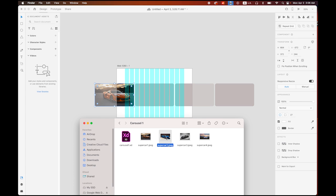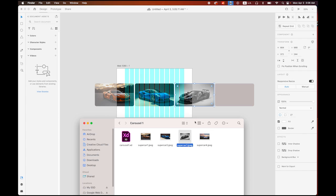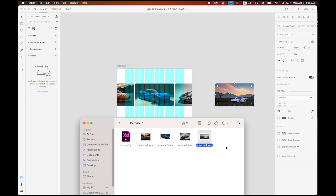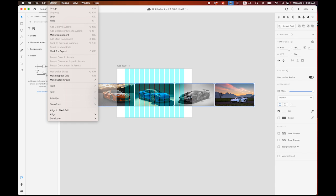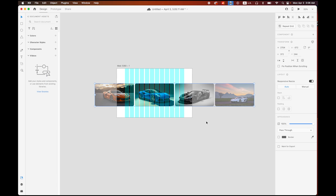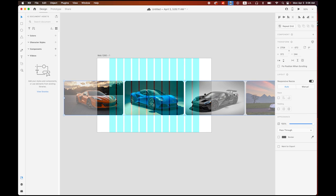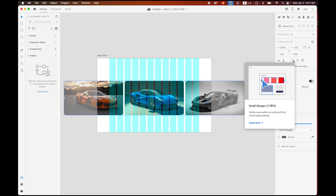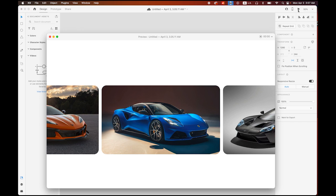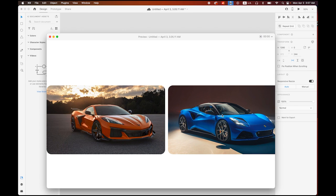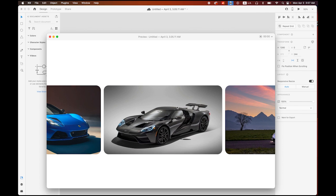The first image goes there, second goes here, third and the last. Then select everything and group them under Object > Group. Select the group, zoom in a little bit, and in your Properties panel on the right you'll see the Scroll Groups button — choose that. Let me see how it works by pressing Play.